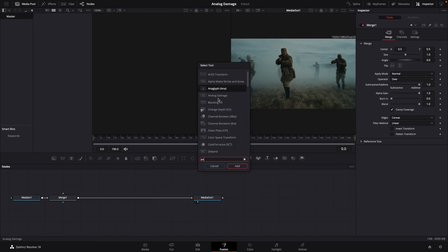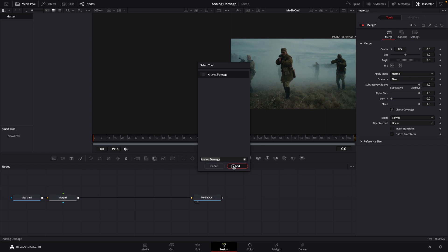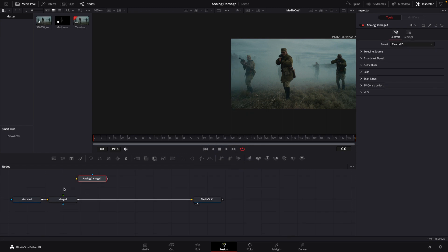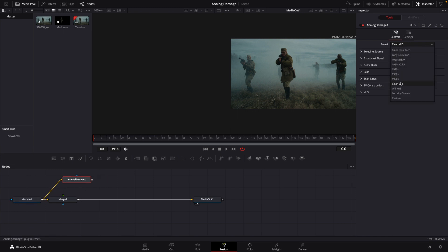We're then going to bring an analog damage node into empty space. Let's connect that to the media in one. We're going to go up to our preset and we're going to change that to old VHS.